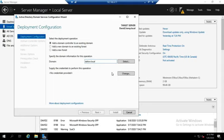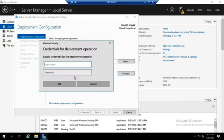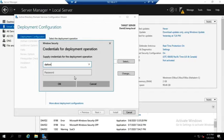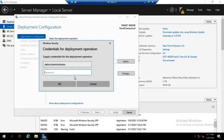I'm going to set my credentials because I'm not actually part of that domain at the moment. I'm going to have to use my administrator account, and this can be any administrator account that has the rights to promote domain controllers and add computers to the domain. Let me put in my password here real quick.